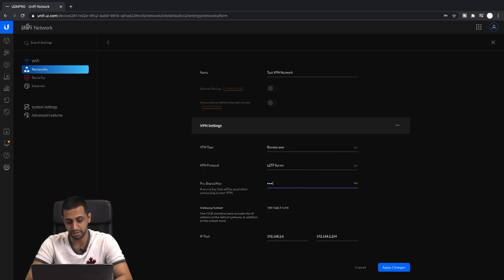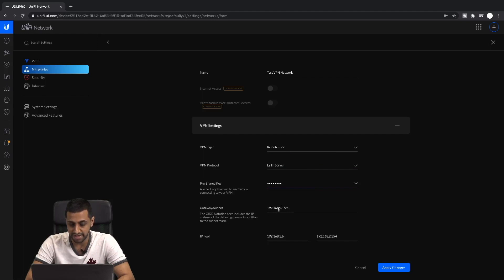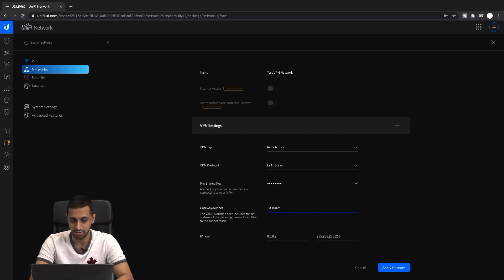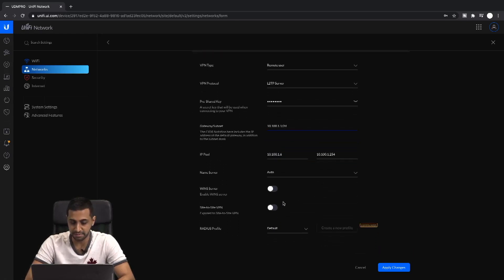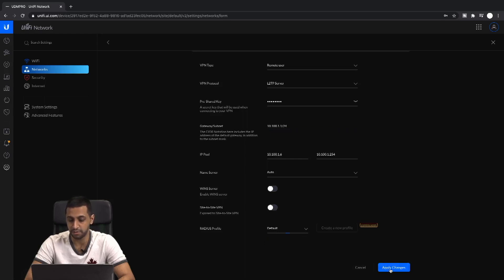Enter the pre-shared secret that you'll use when connecting to the VPN. Give it an IP address — I'm going to use 110.100.1.1/24. For the auto name server, you can specify a DNS server if you want. WINS is available if you need it for site-to-site. For the RADIUS server profile, we'll just use the default one, then click Apply.